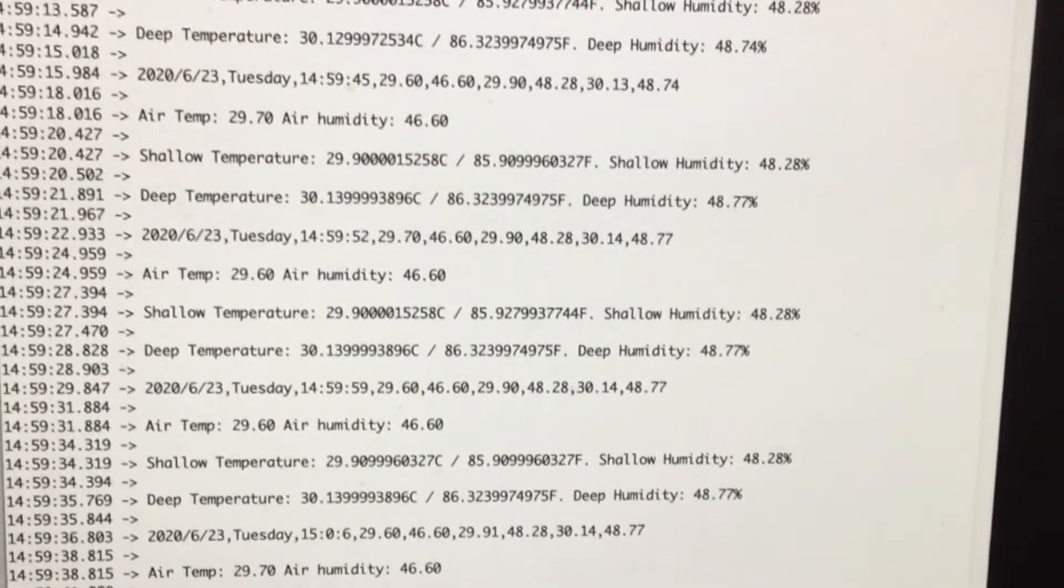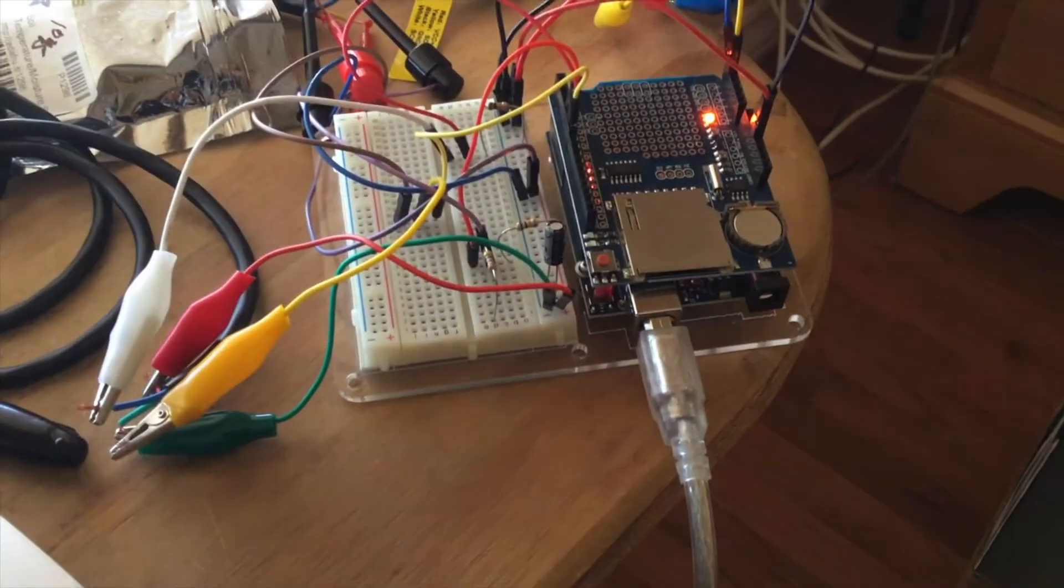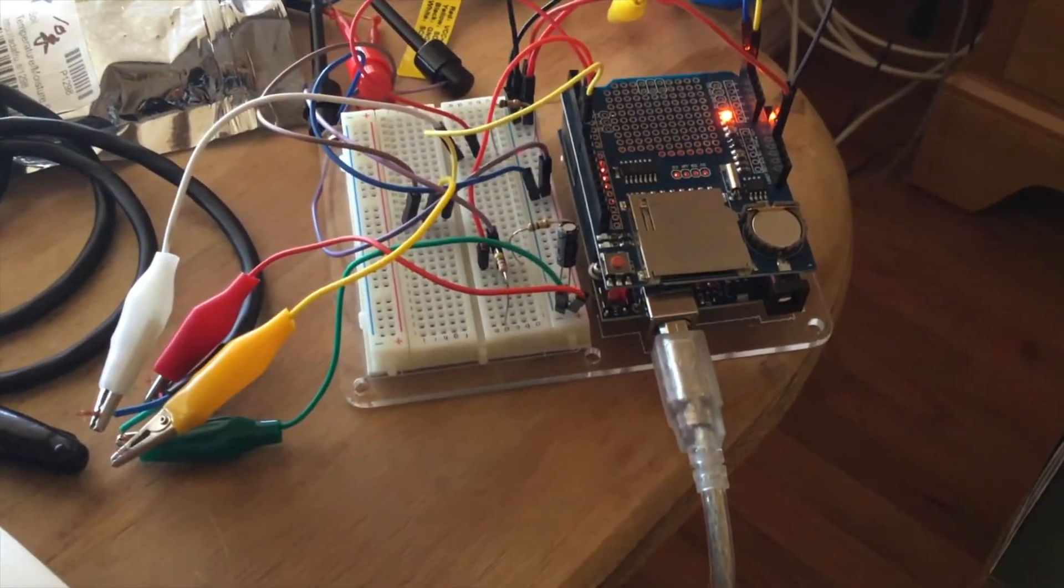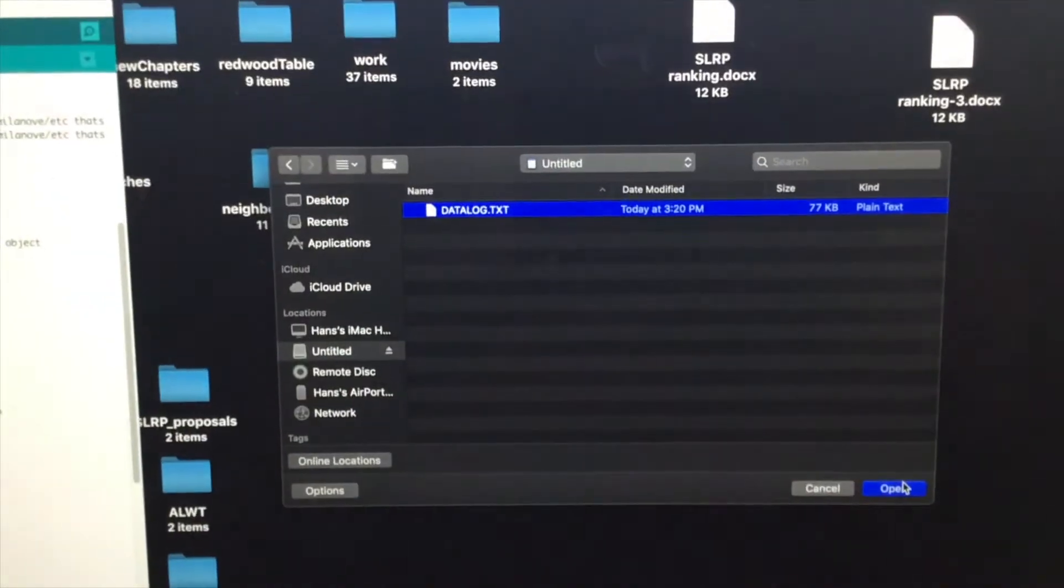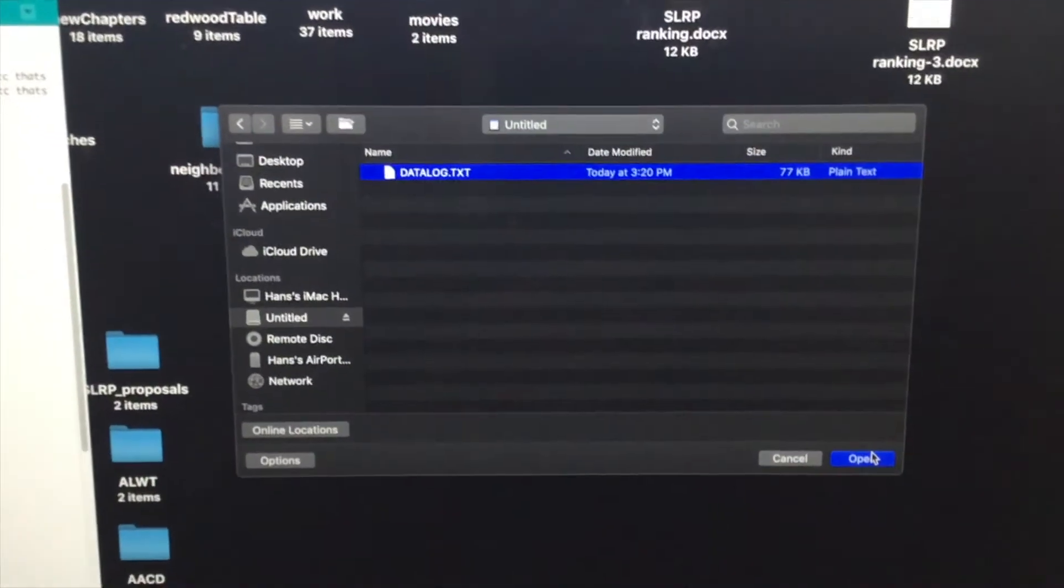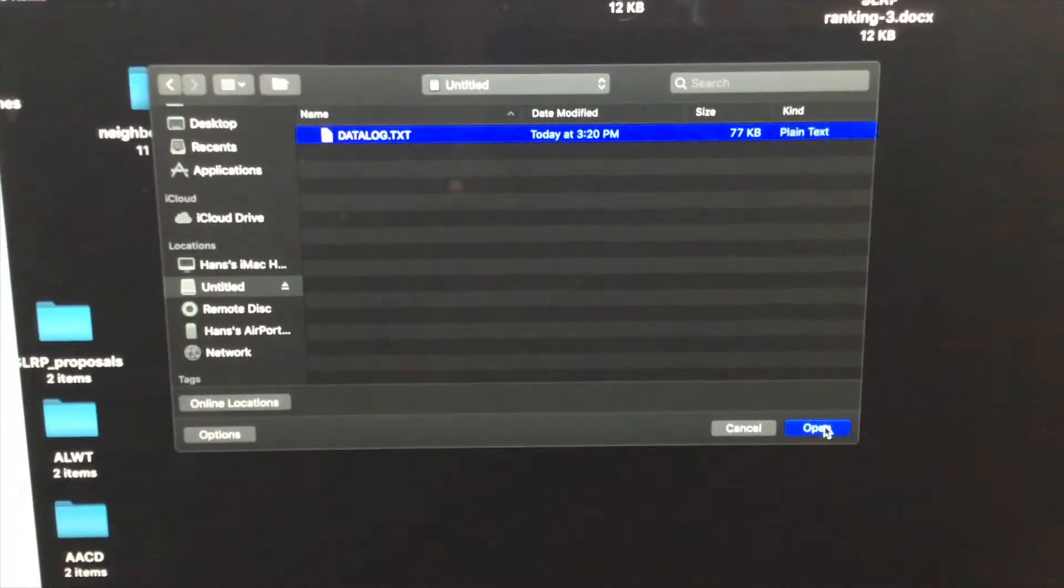So I've gone ahead and removed the SD card from the data logger, plugged it into the machine, opened up Excel, and now what I'm going to try to do is open up that text file from within Excel.